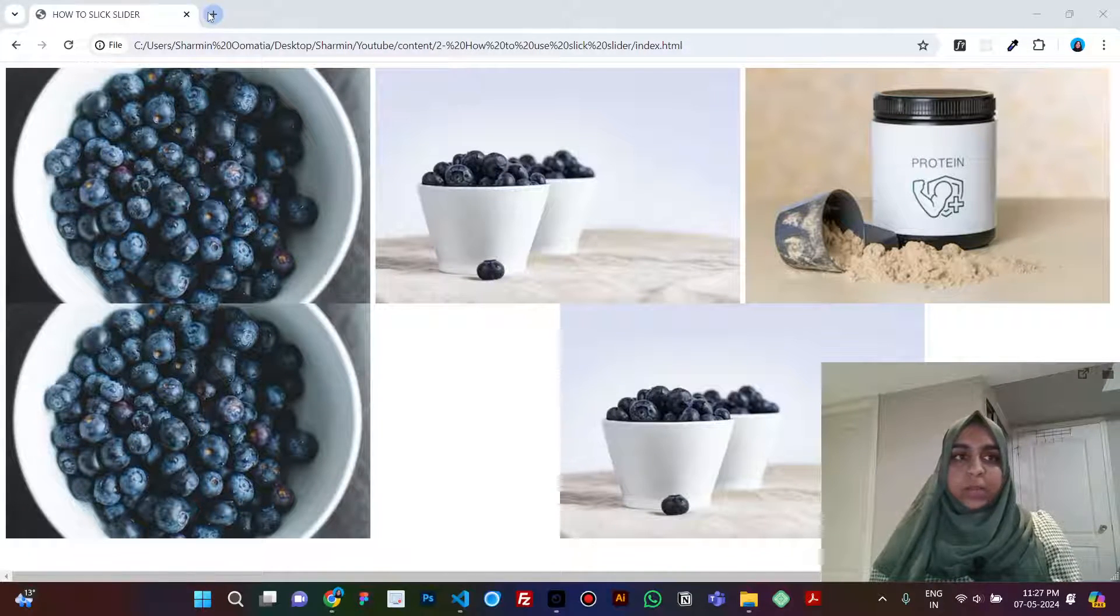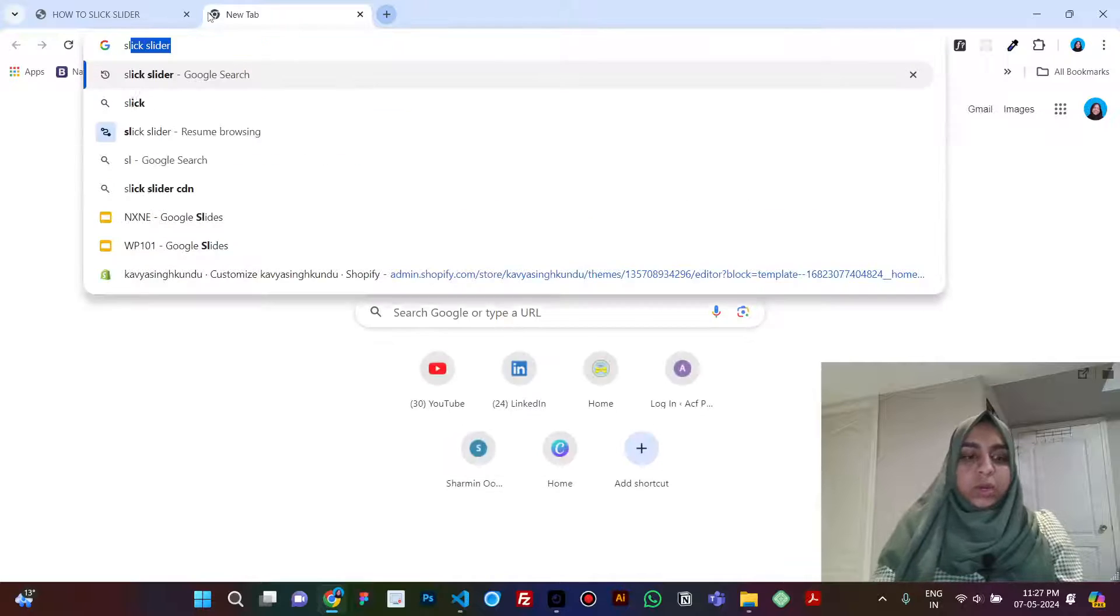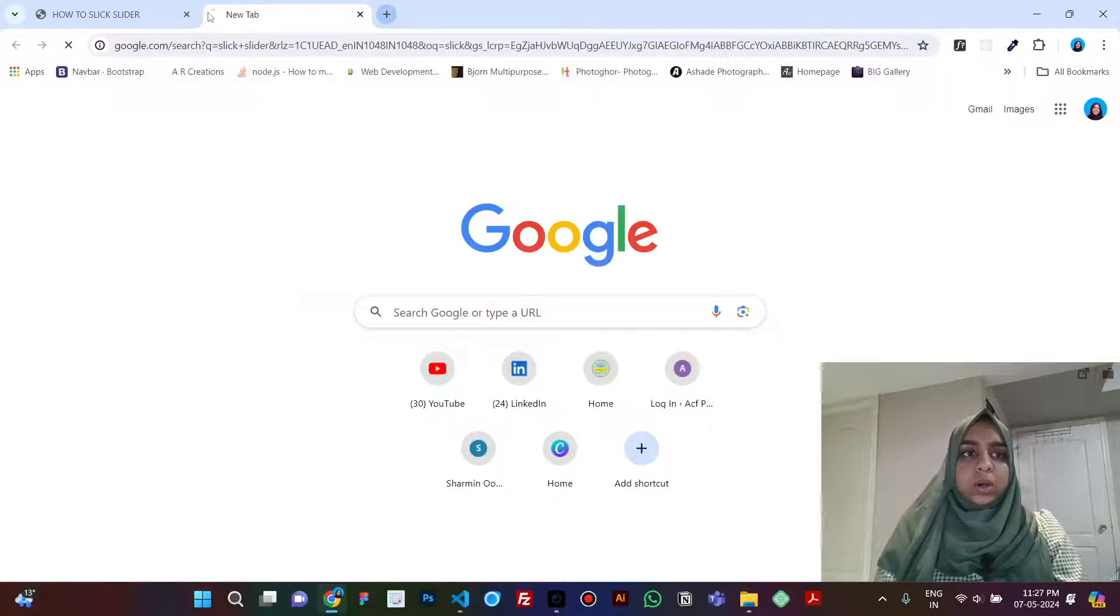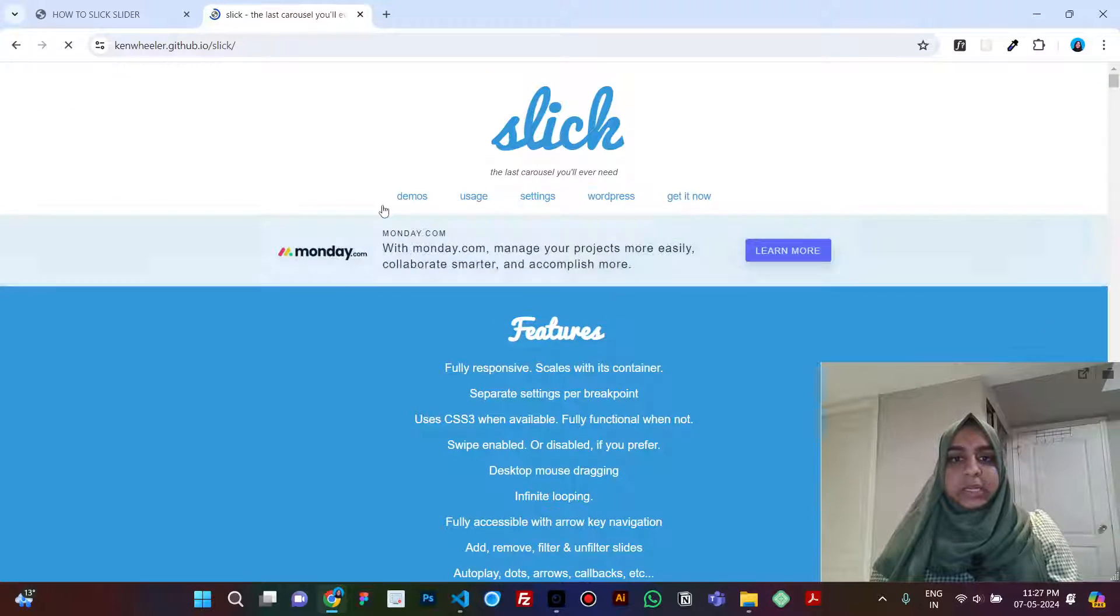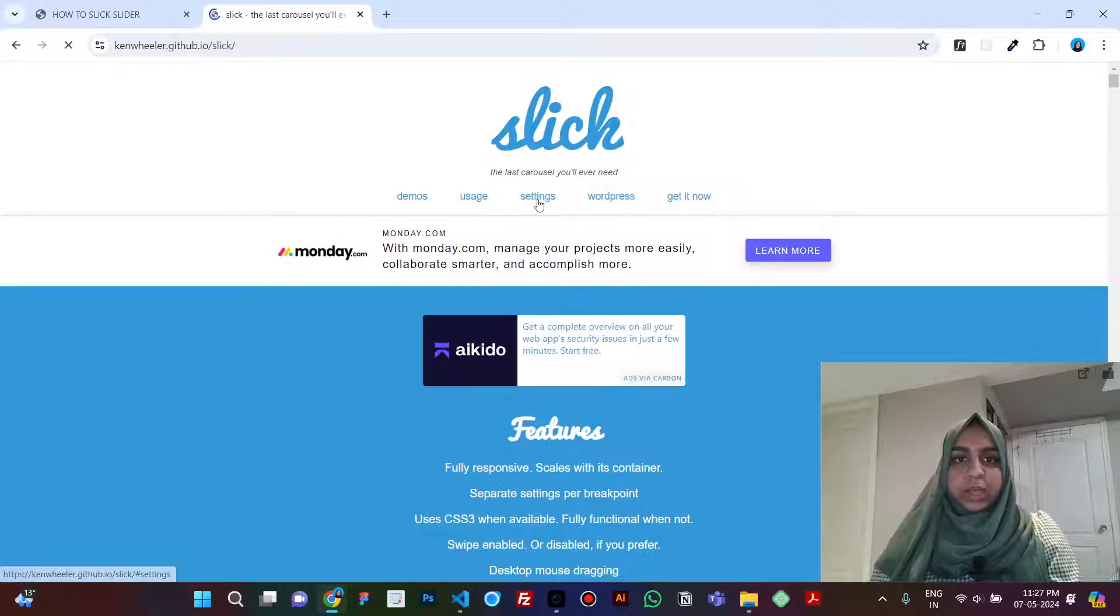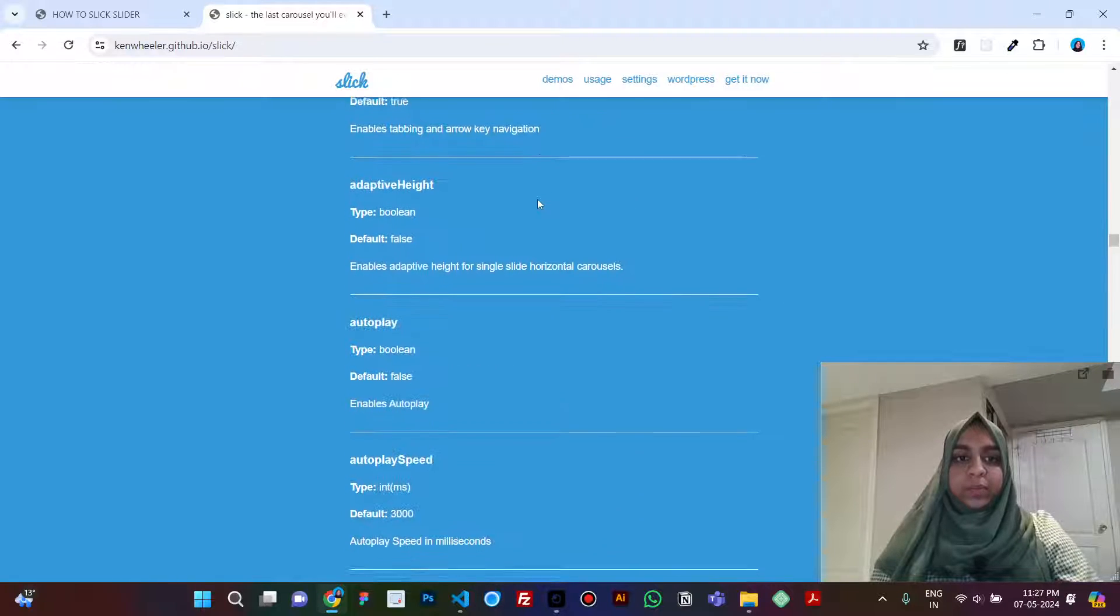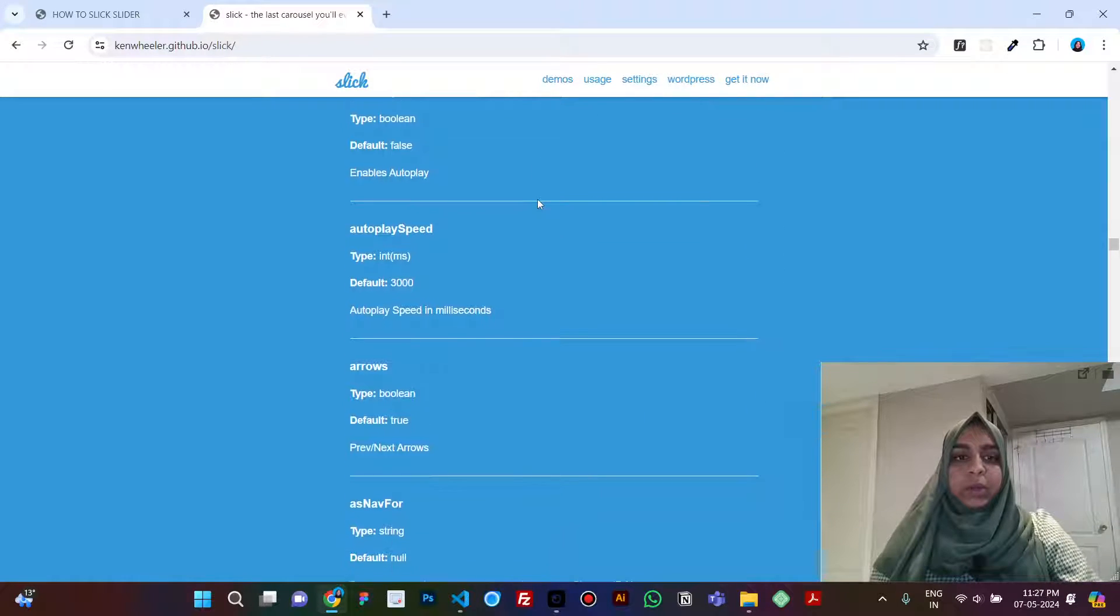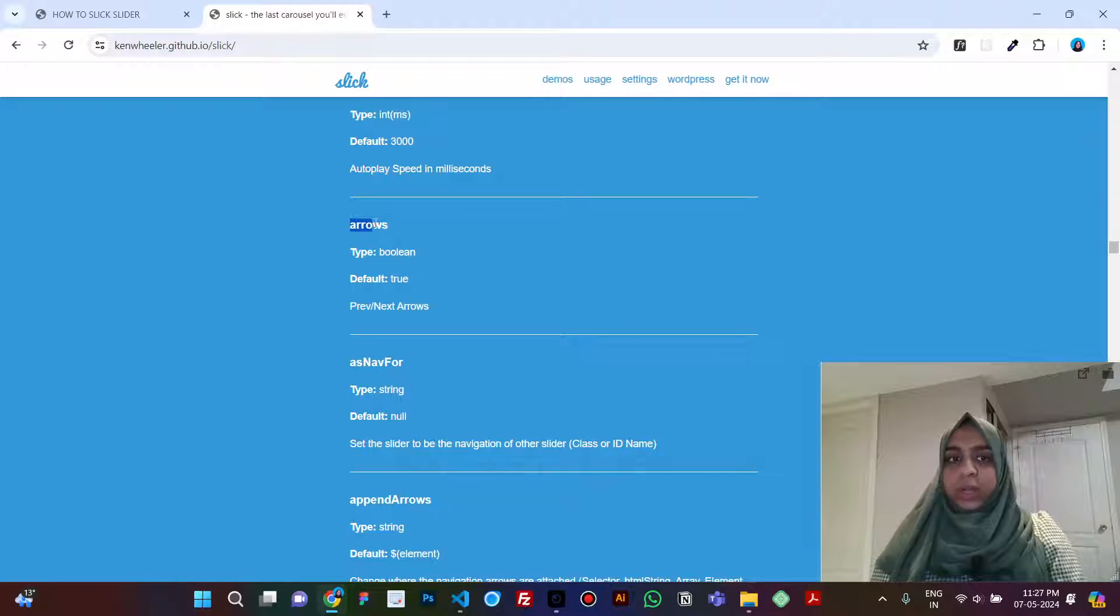So without wasting time let's start. Again, search and go to the slick slider website and here you go to settings, and when you come down here you'll see this arrows option.